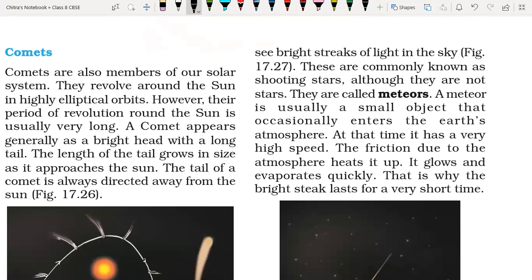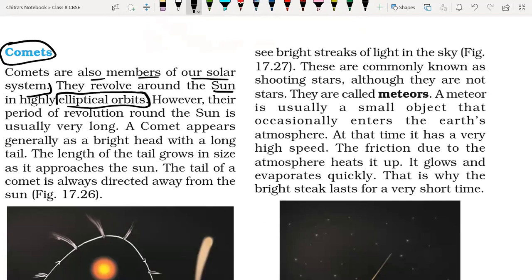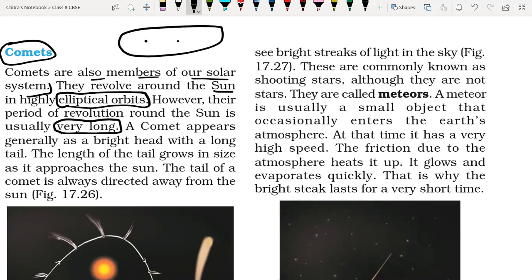The next object we have is comets. What are comets? Comets are also members of our solar system. They revolve around the sun in a highly elliptical orbit, like planets, but they are very small. However, their period of revolution around the sun is usually very long, because their elliptical orbit is very large. That's why they take a very long period to complete their revolution around the sun.